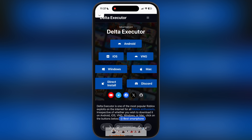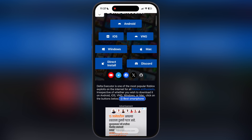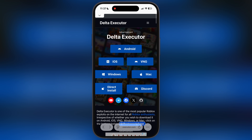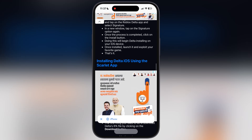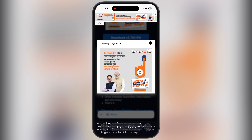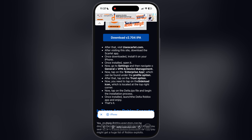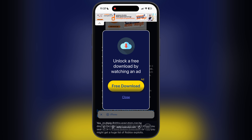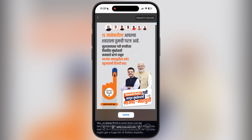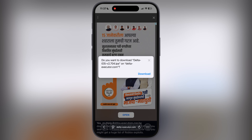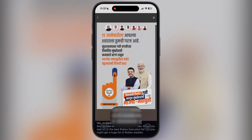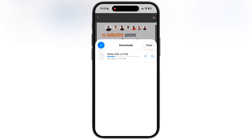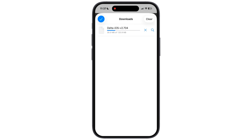So first, visit the Delta Executor official website — I will leave the link in the description. Tap on the iOS button. Now at the next page, scroll down and here you are going to see the download IPA button. Tap on it and watch the ad. After watching the ad, simply download the Delta Executor IPA file on your iOS device.